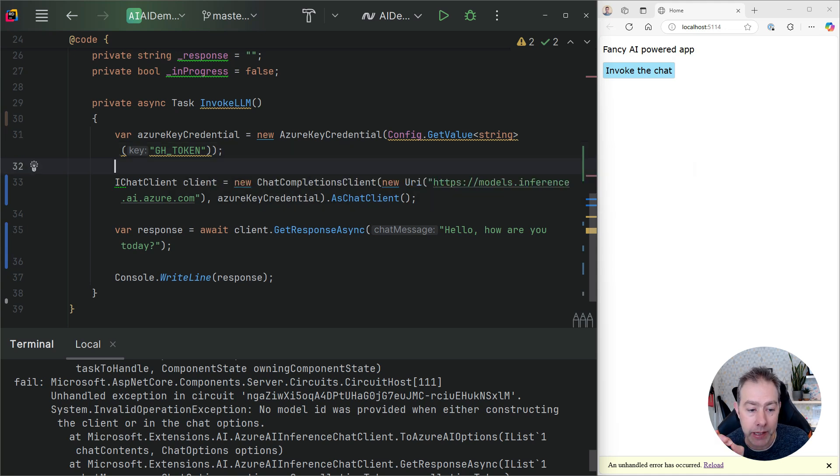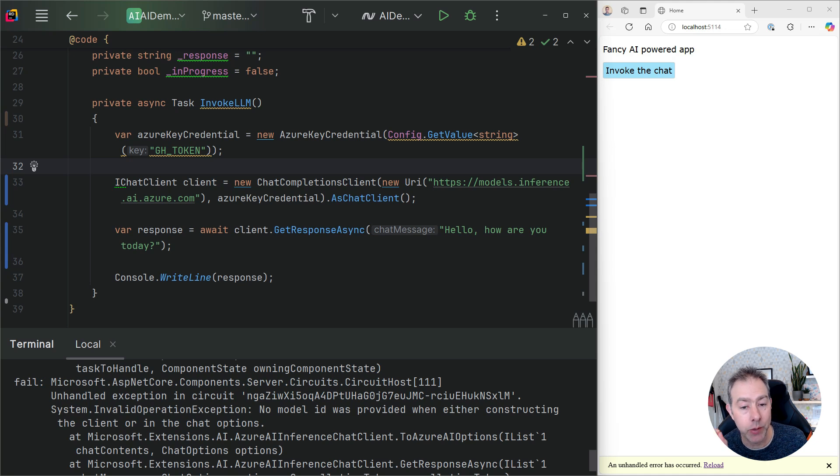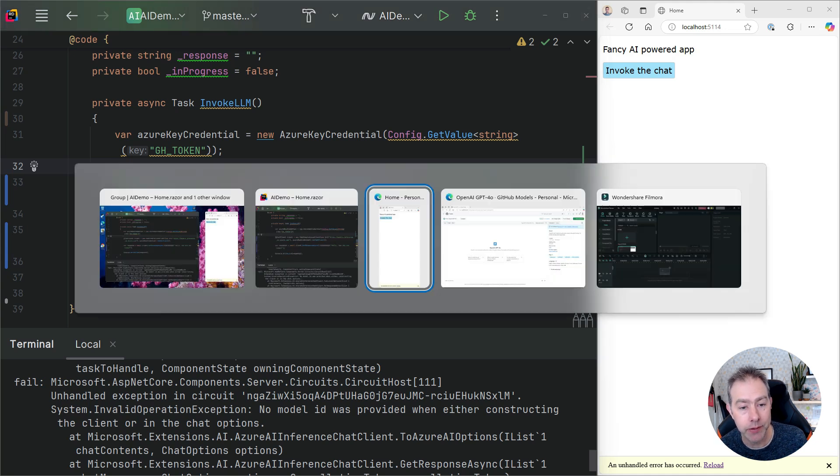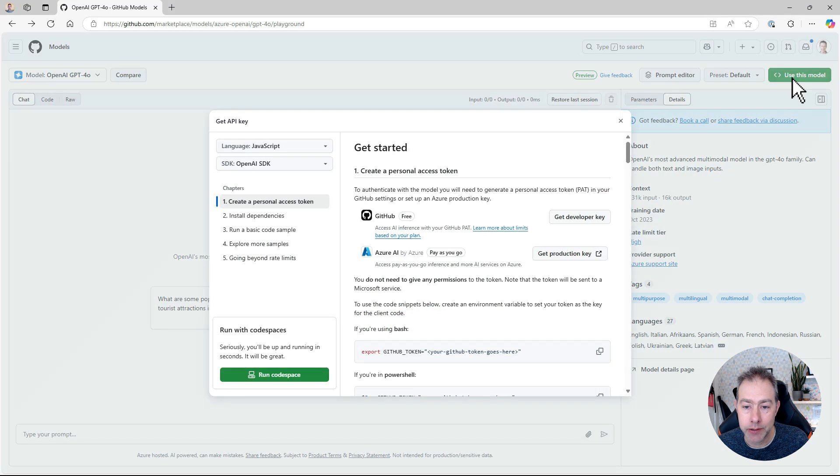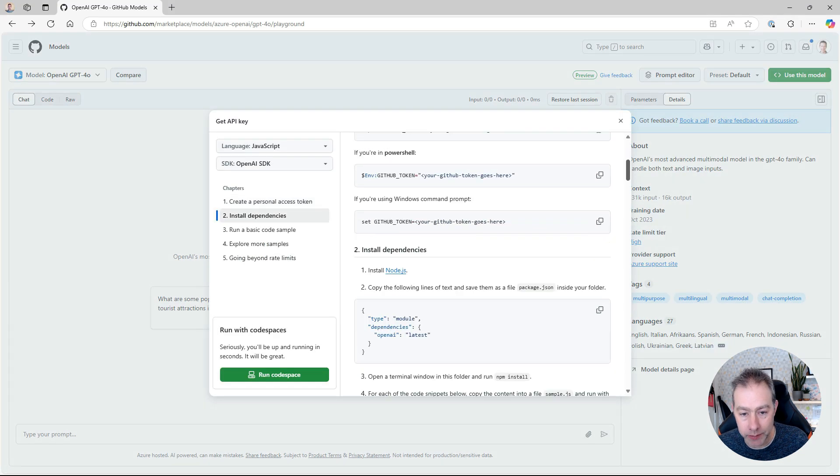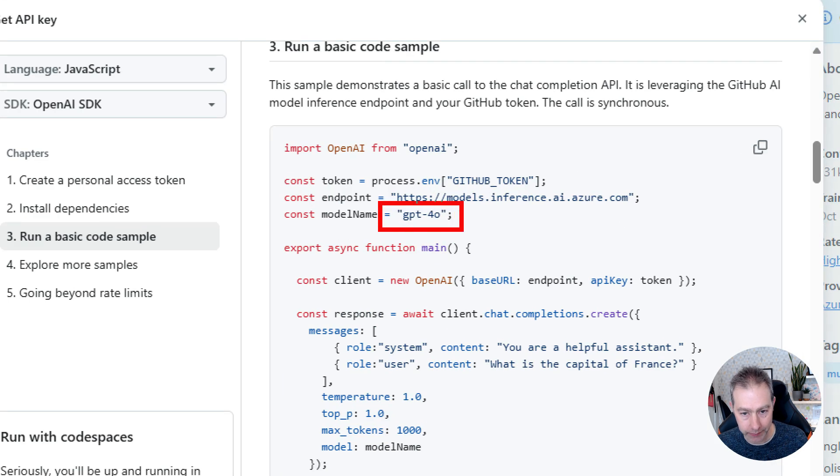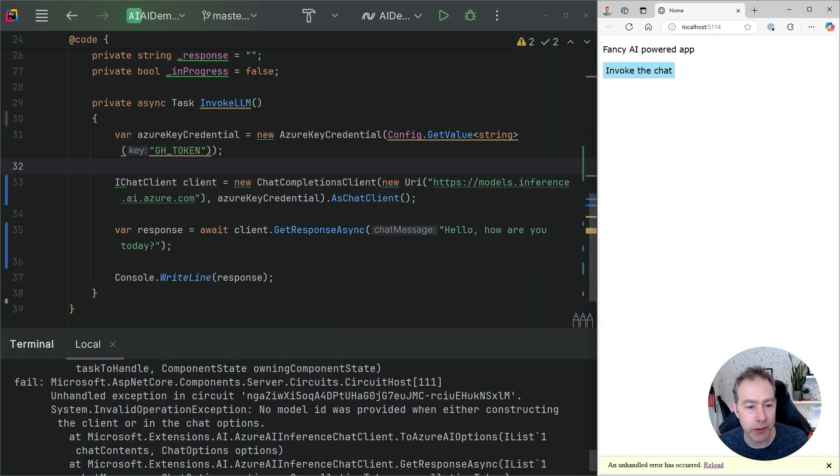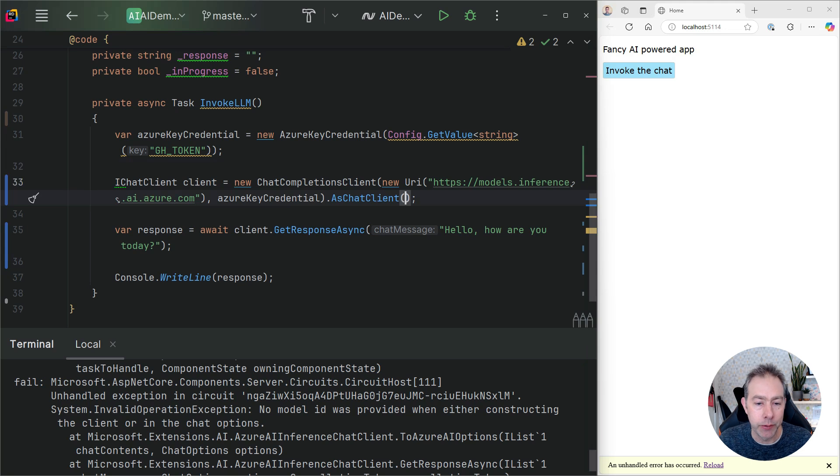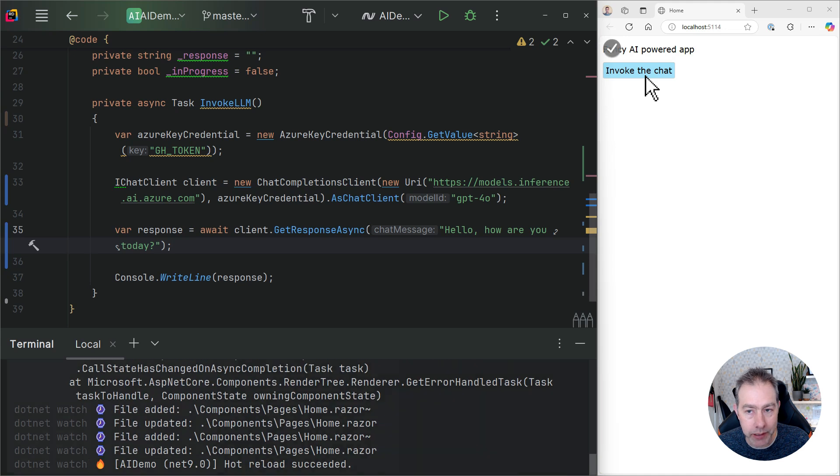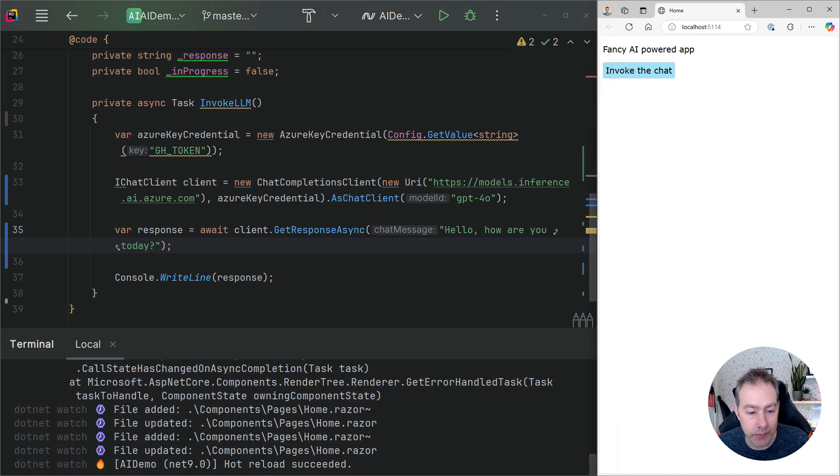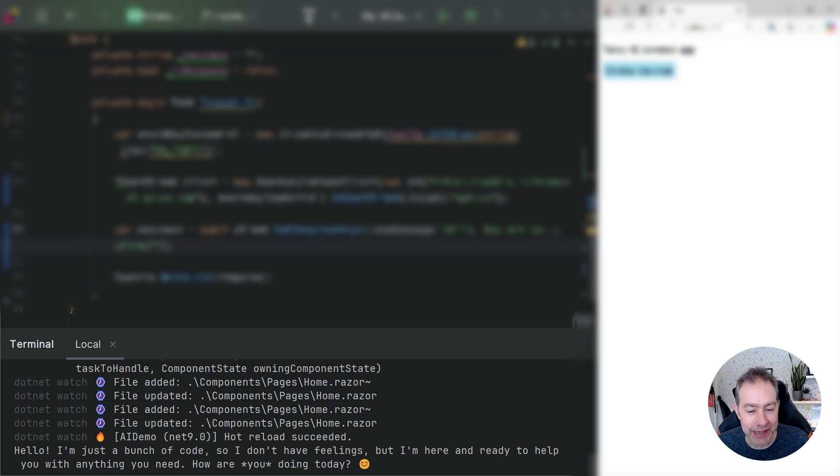So that's working. But the error we're seeing is about a model ID. So what we haven't done is tell this code which of the models that GitHub Models provides we should actually use. So for that, we need to go back to GitHub Models. We can click on this Use This Model button again. And what we're going to see here is some example code of how to set this all up. And if we look carefully in that example code, we can see the model that we actually want to use. So if I copy that, head back to here. And where we call this as Chat Clients method, we can actually give it the model name. This will rebuild, hopefully. And now if I click Invoke the Chat, what we should do is see some kind of message come through. There you go. The slightly attitude-y message from ChatGPT telling us it doesn't have feelings. Fair point. So this is working.